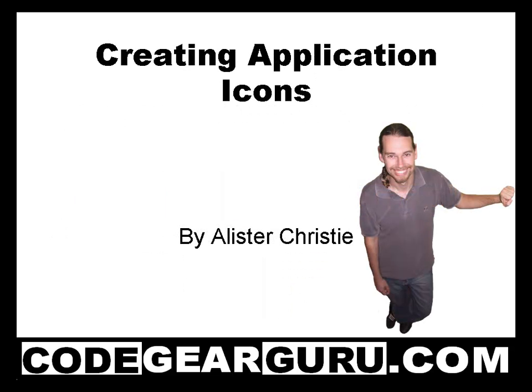GIMP is the GNU image manipulation program. It's a freely distributed piece of software for such tasks as photo retouching, image composition and image authoring. It works on many operating systems in many languages and we are going to use it to create some icons. So enough theory, let's create an icon.